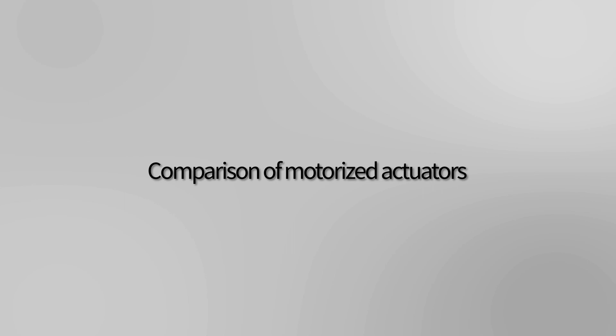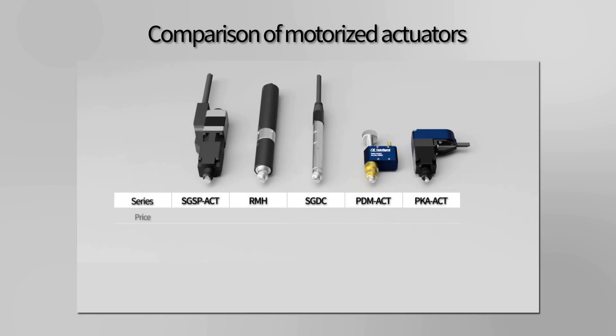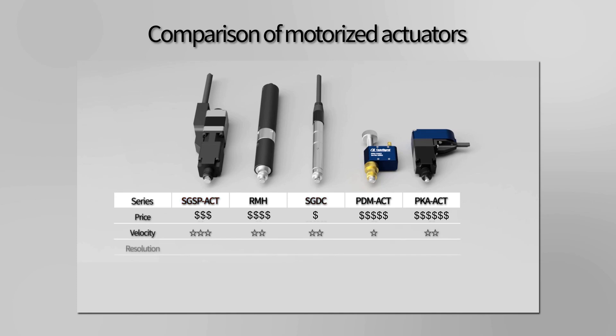We have a comparison chart to show their differences in terms of velocity, resolution, positioning accuracy, reproducibility, and vacuum compatibility.